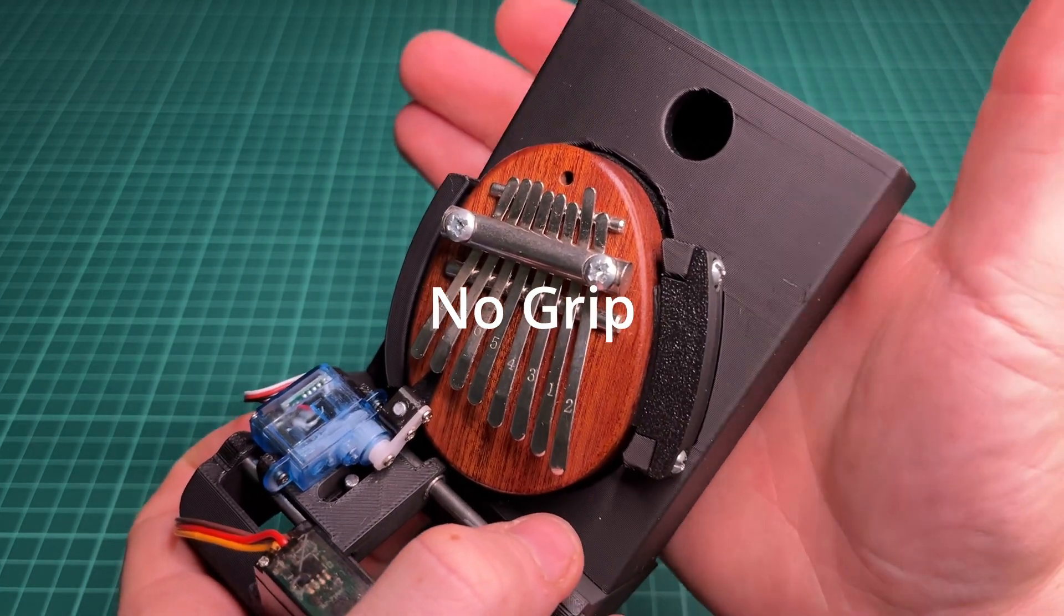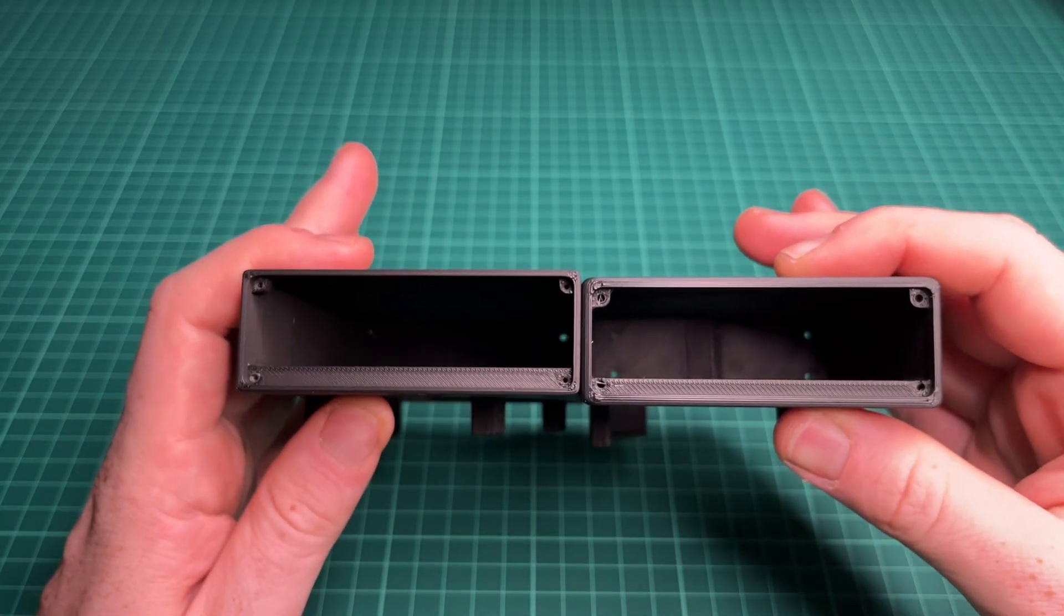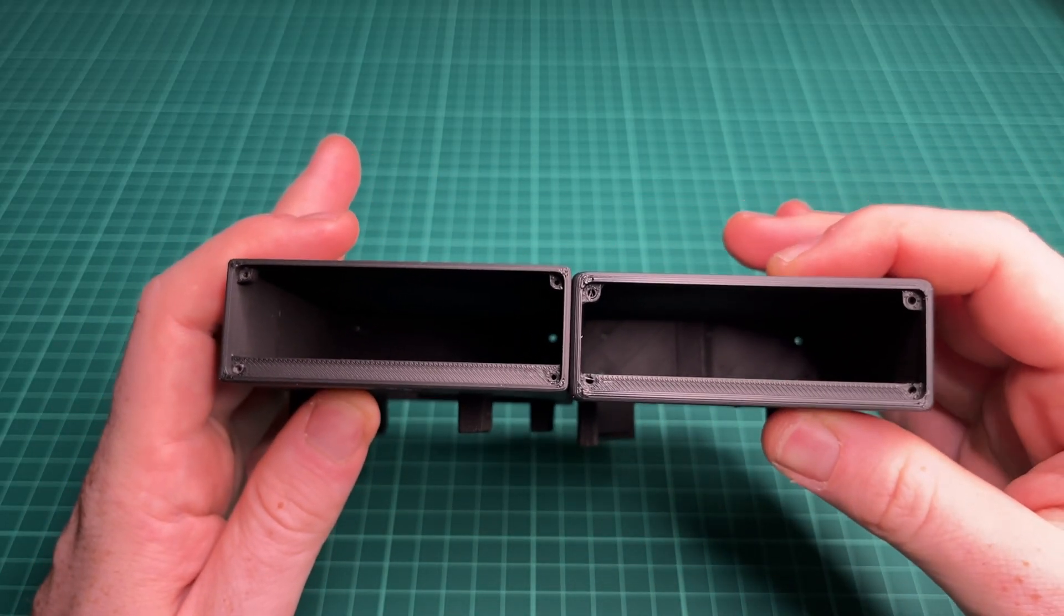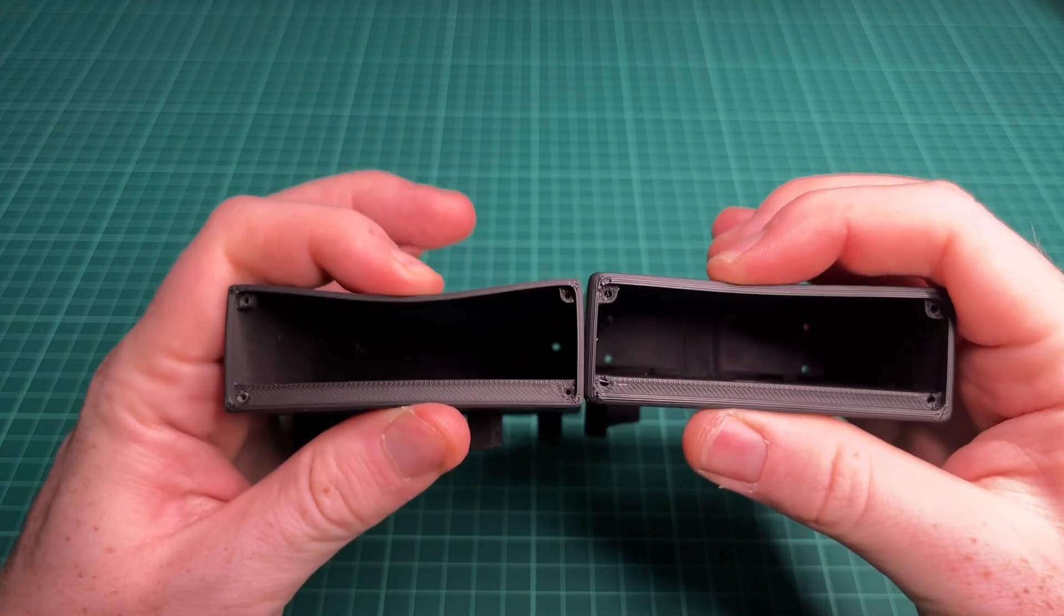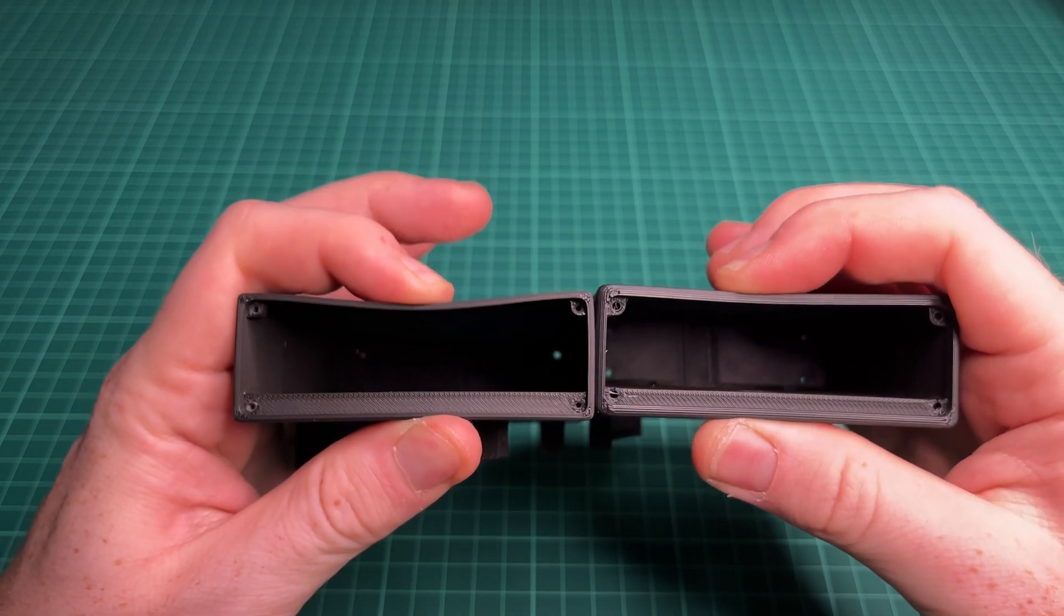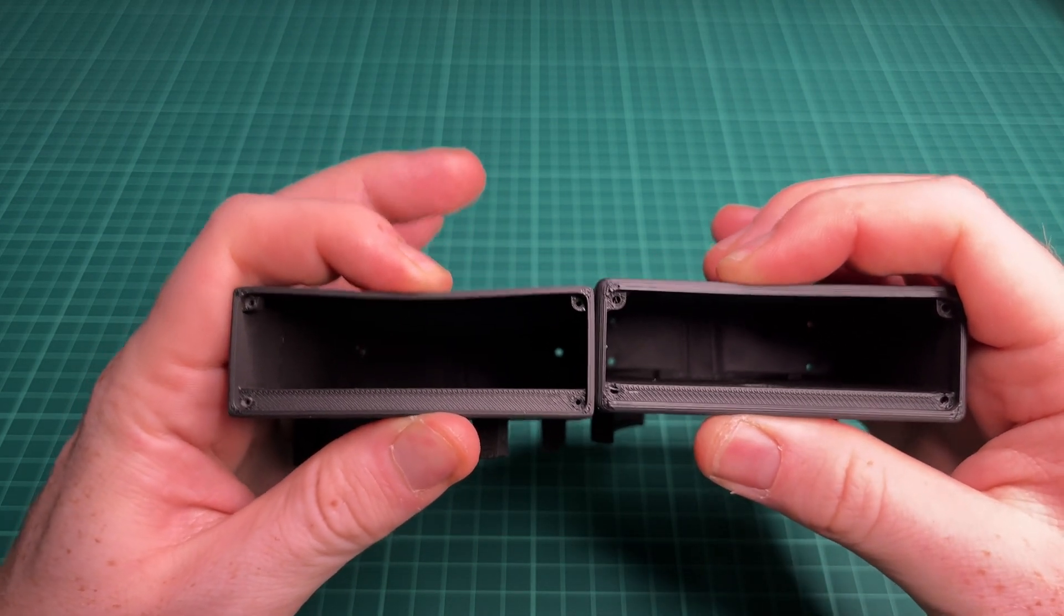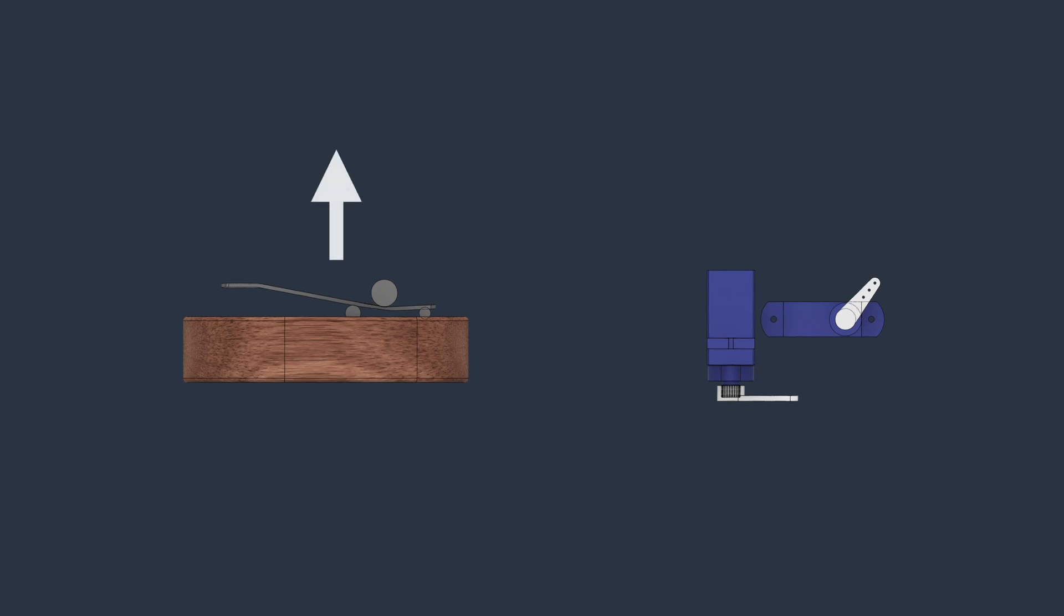To address this, I printed out a new resonance box with thicker walls, which made it much more rigid. With all these changes implemented, we have increased the volume of the kalimba quite a bit.